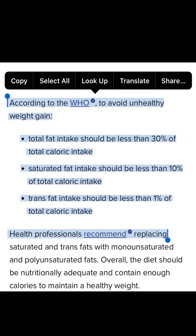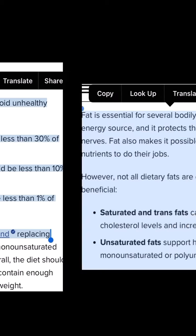This information is being shared from WHO — the World Health Organization — and that is where you can find it as well. They are stating that to avoid unhealthy weight gain, total fat intake should be less than 30% of our total calorie intake. Saturated fat should be less than 10%, and trans fats should be less than 1% of our total calorie intake. We should try replacing saturated and trans fats with monounsaturated and polyunsaturated fats. Overall, our diet should be nutritionally adequate and contain enough calories to maintain a healthy weight.